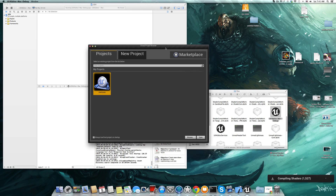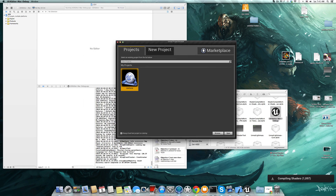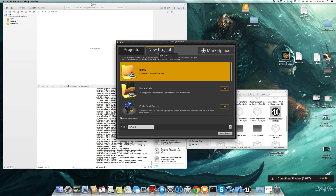Here is Unreal Engine running on Mac. It will be compiling shaders and counting down, and then we can start by running a ready-made project or we can go and make a new project.